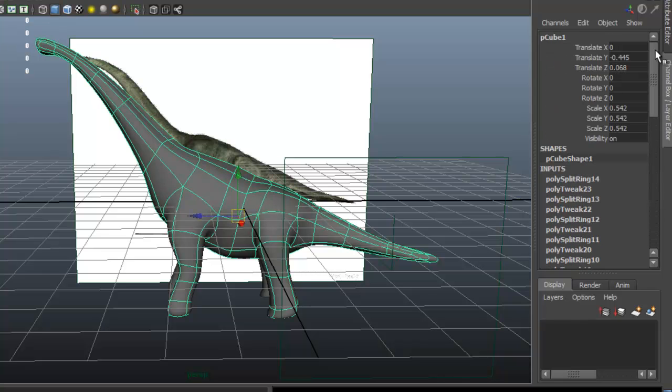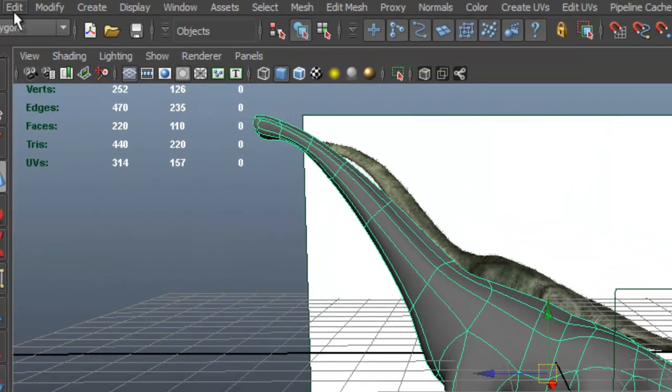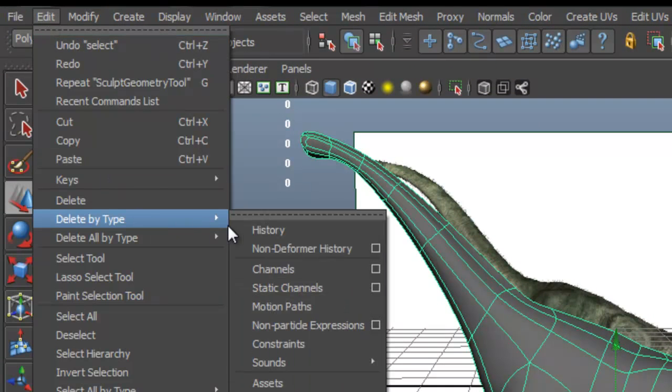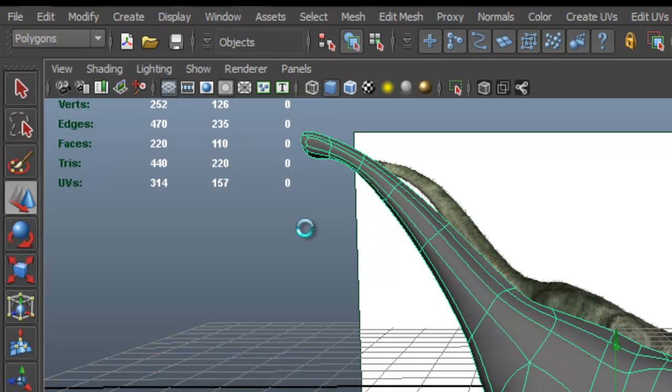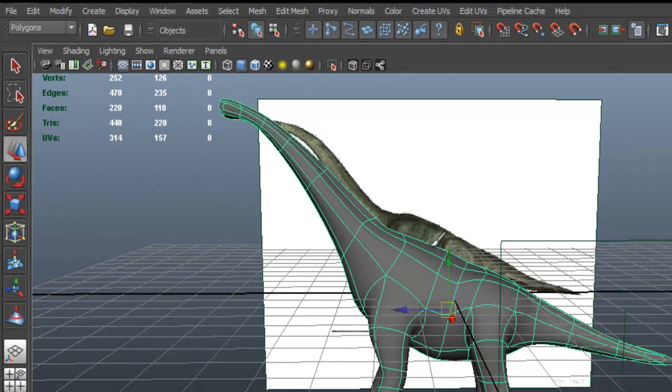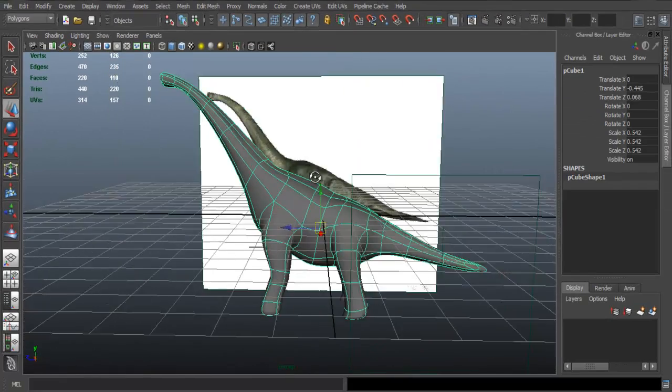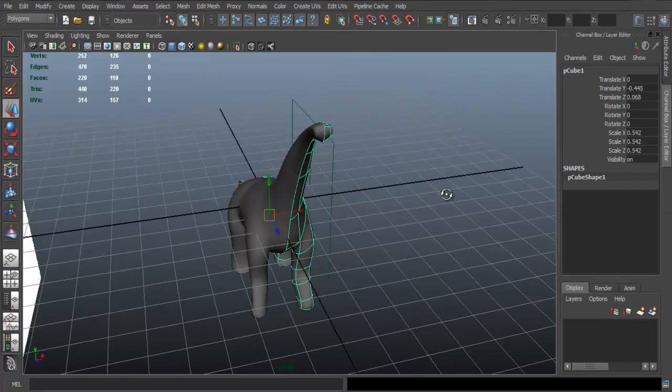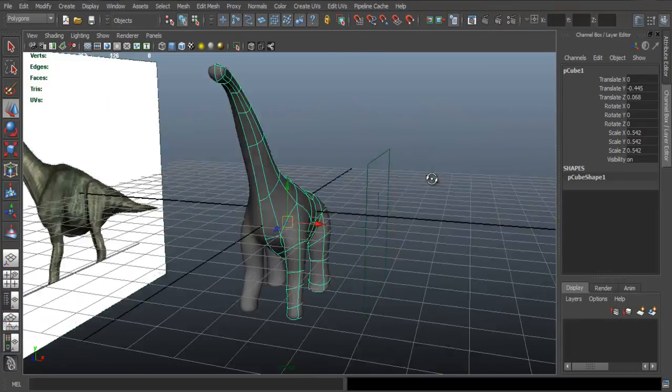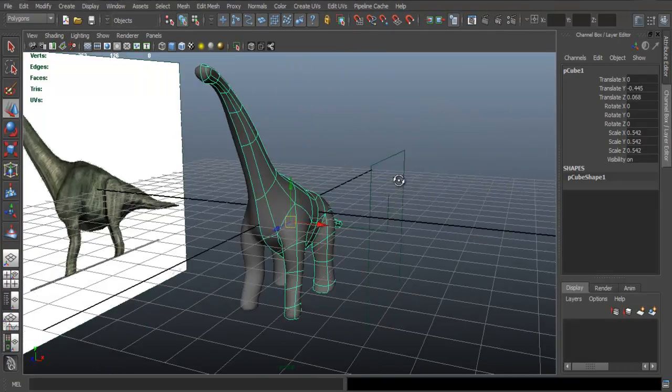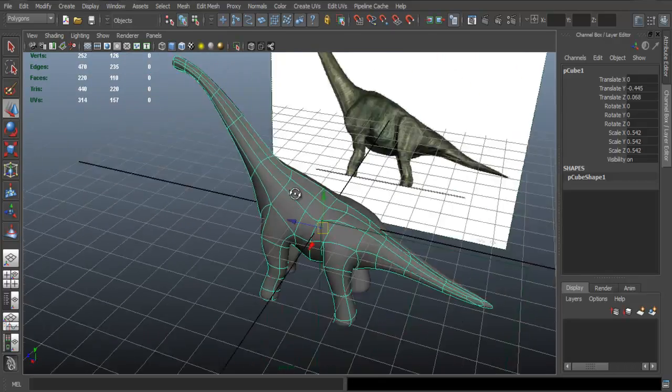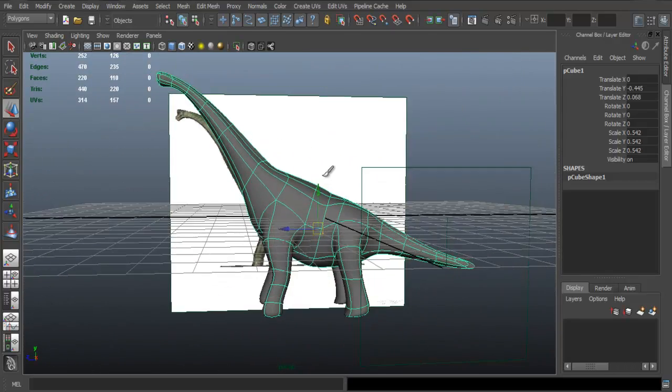Okay, so next time we're going to continue in the modeling process. In the meantime, I recommend that you continue to shape it to your liking.